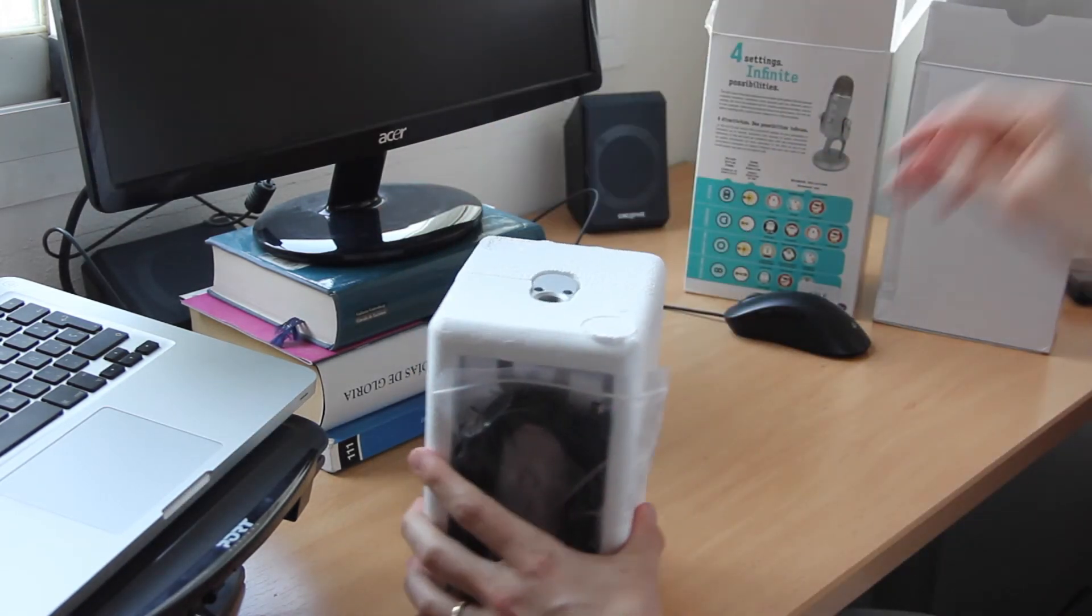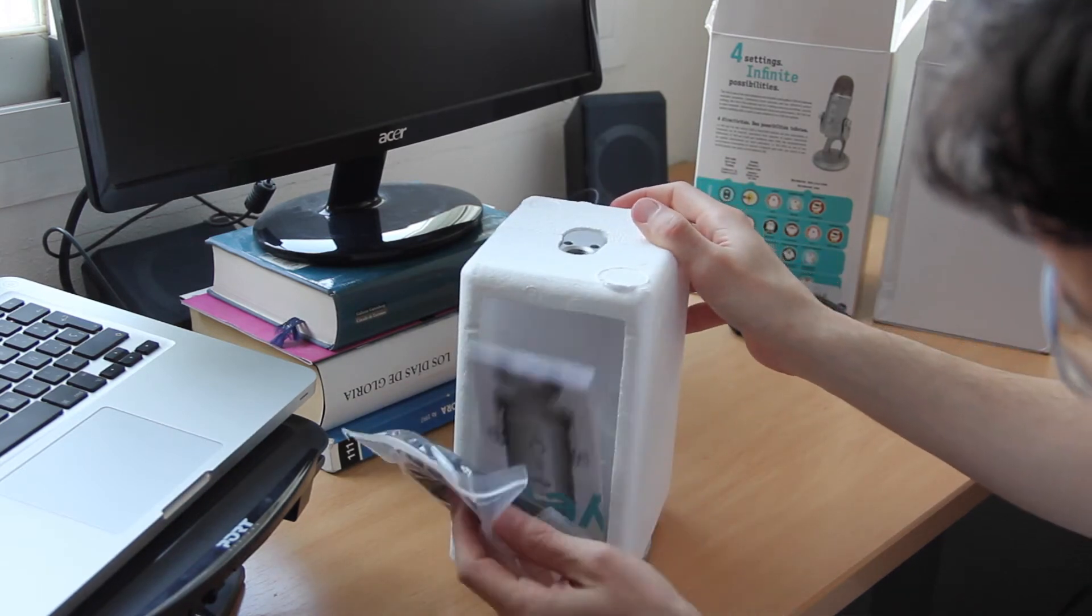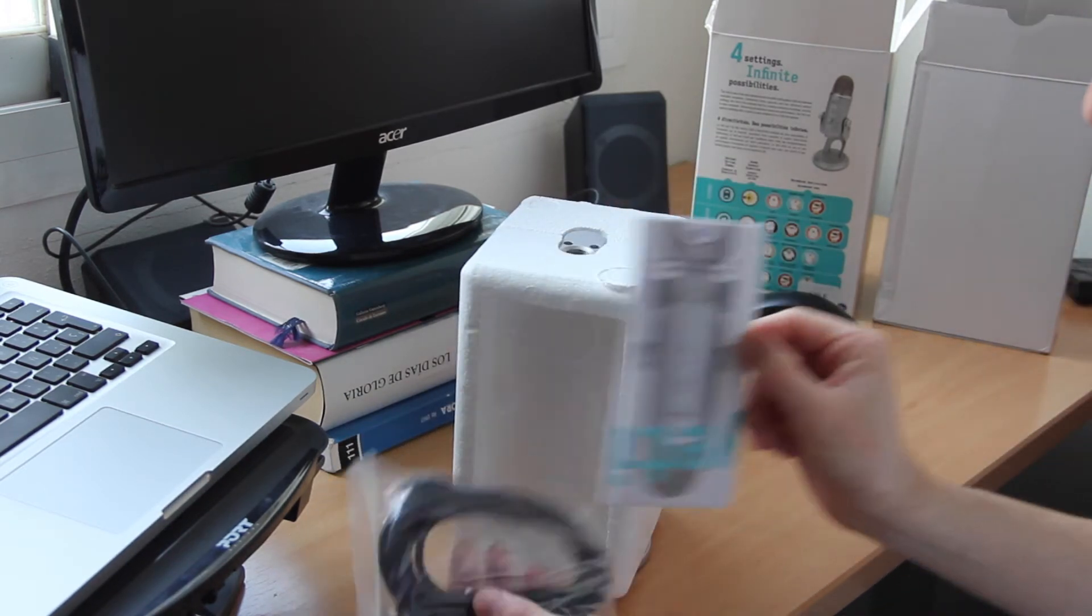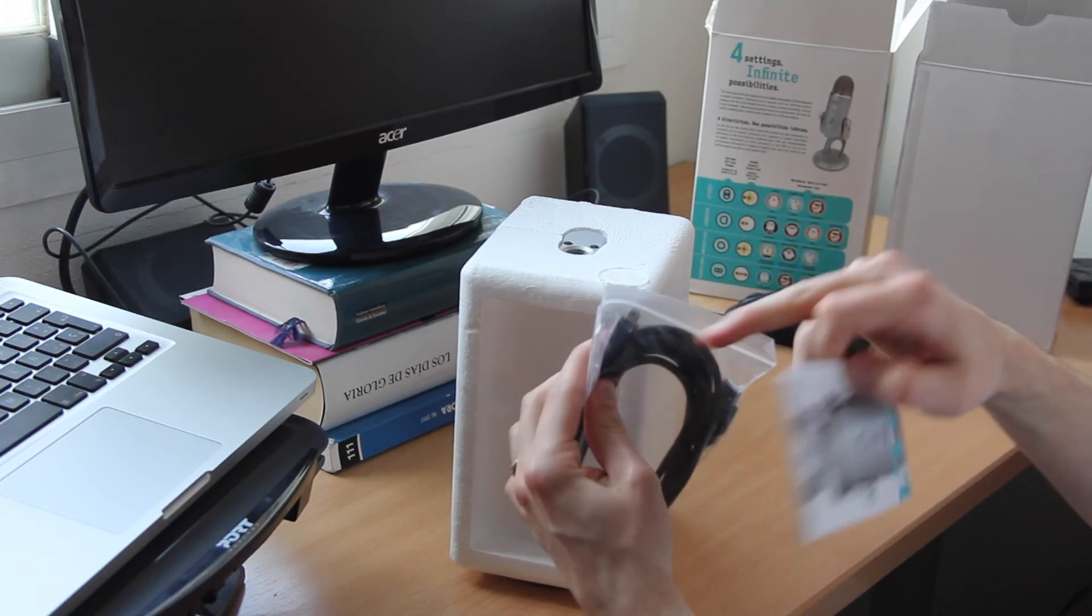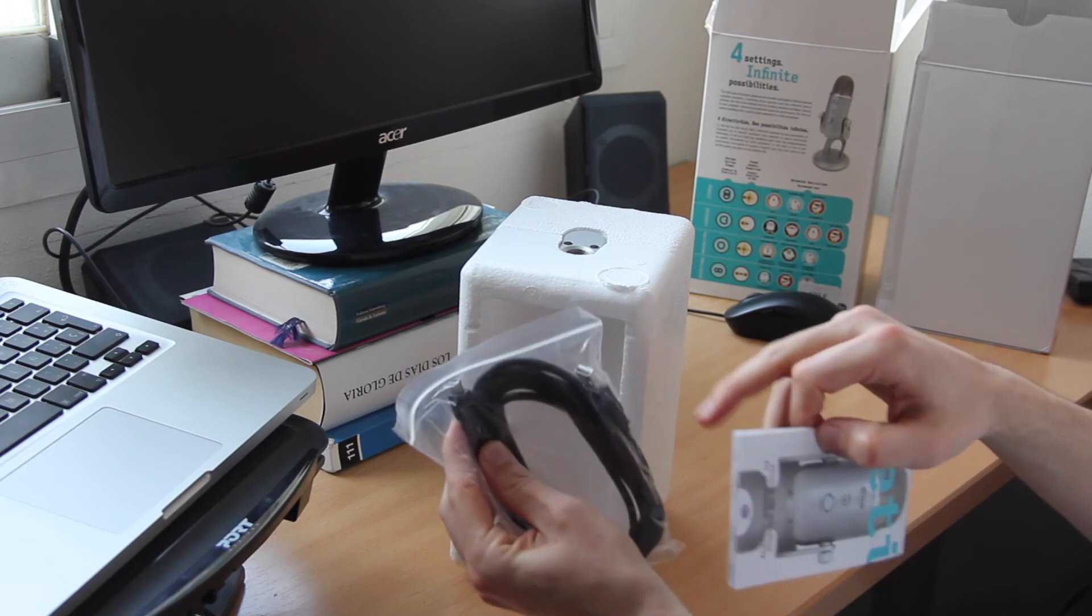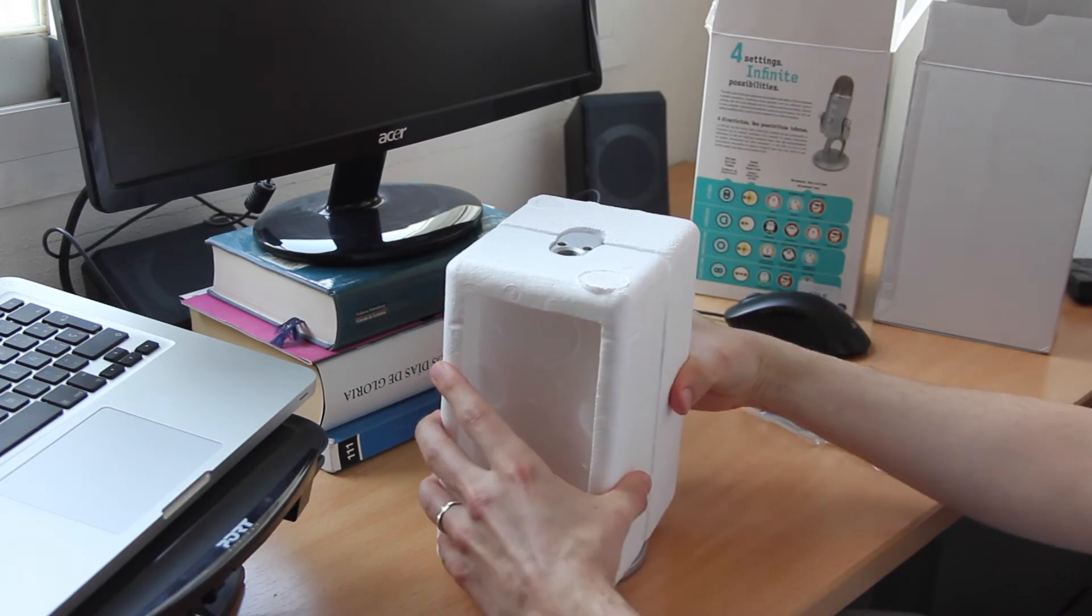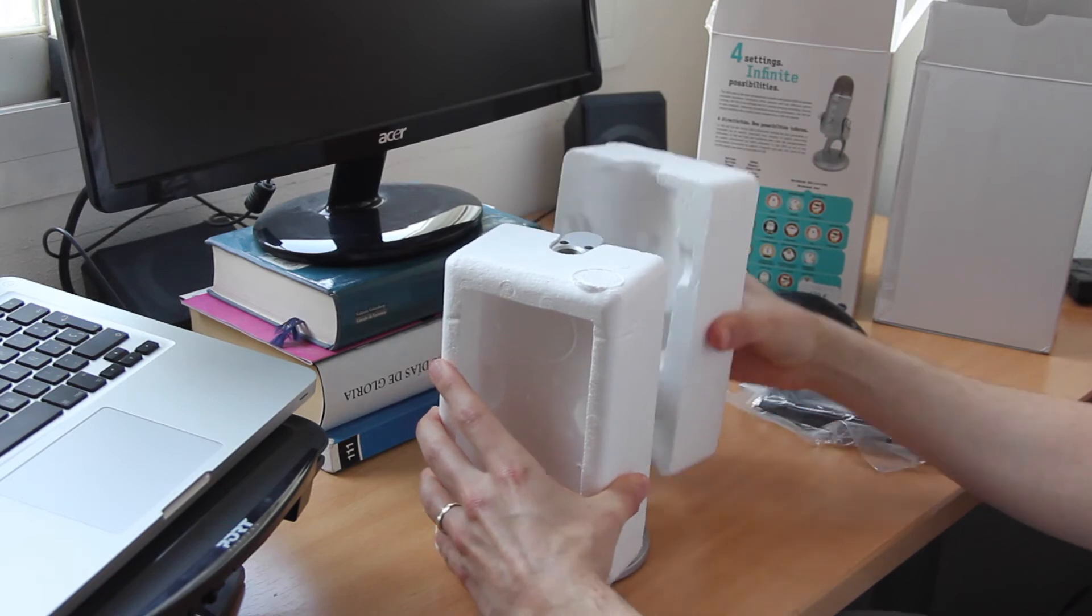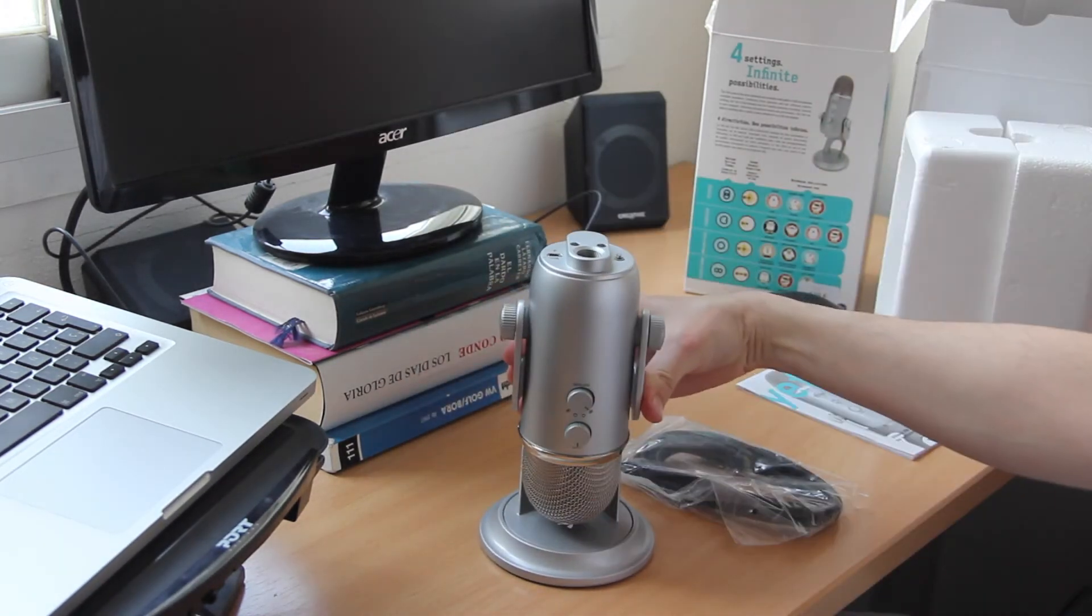As you see, it comes well protected, and on the side we have the cable and the instruction manual. The cable is a mini USB to USB 2.0. And now let's get a first look at the Blue Yeti.